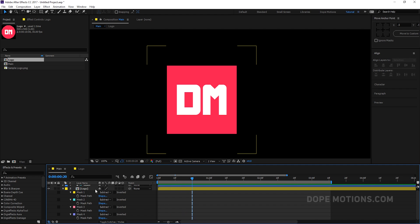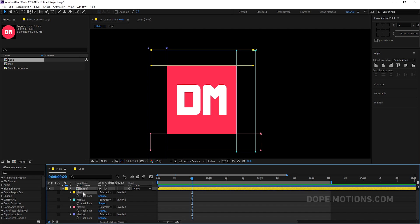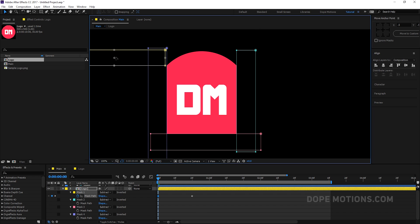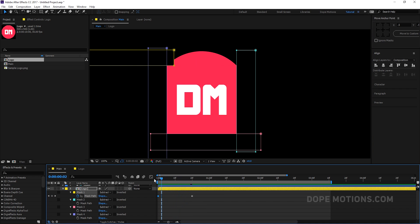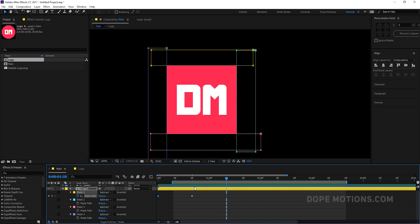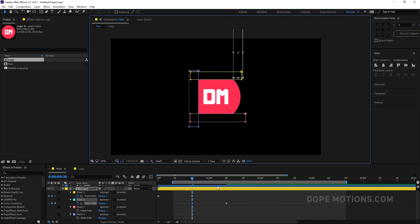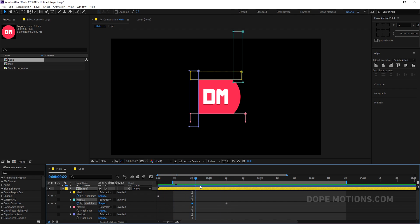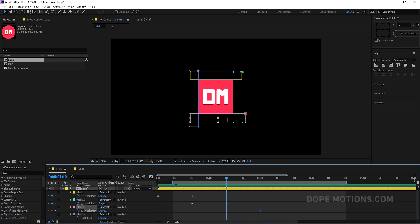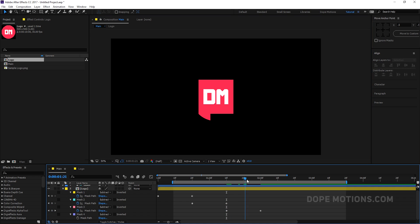And the same thing I'm going to do with all four masks. So just go 20 frames ahead in time, create a keyframe, come back, hit Ctrl+T to bring up the transform properties, and just drag it just like that. Go 20 frames forward in time, create a mask path keyframe, go back in time, hit Ctrl+T to bring up the transform properties, and just drag it out like that. There we go. And the same with the fourth one as well — bring the keyframe here, go back in time, hit Ctrl+T, select it and drag it up like that.